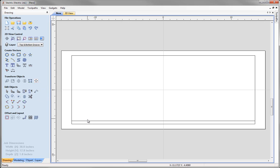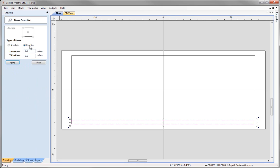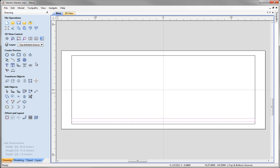Now we want to move this rectangle up slightly. Go to transform objects, then move selected objects. We want to move it relative to its current position, up in the Y axis by 3/8 of an inch — type 3 divided by 8, press the equal sign, then press apply and close.